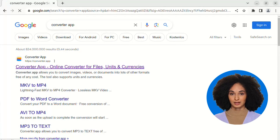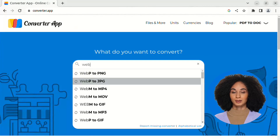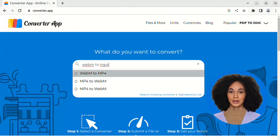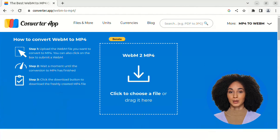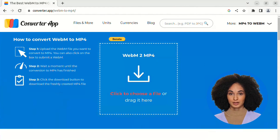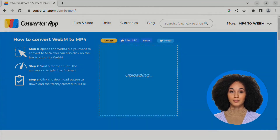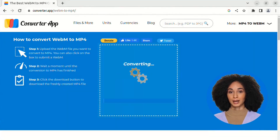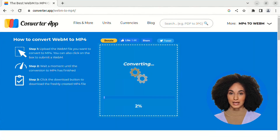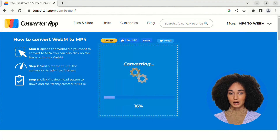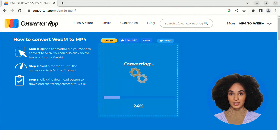To convert a WebM video to MP4, you can either look for our converter app using a search engine, or directly access the website by typing converter.app into your browser's address bar. Once you're on the site, choose the video file you want to convert. You can do this by clicking on the upload field or by dragging and dropping the file into the designated area.